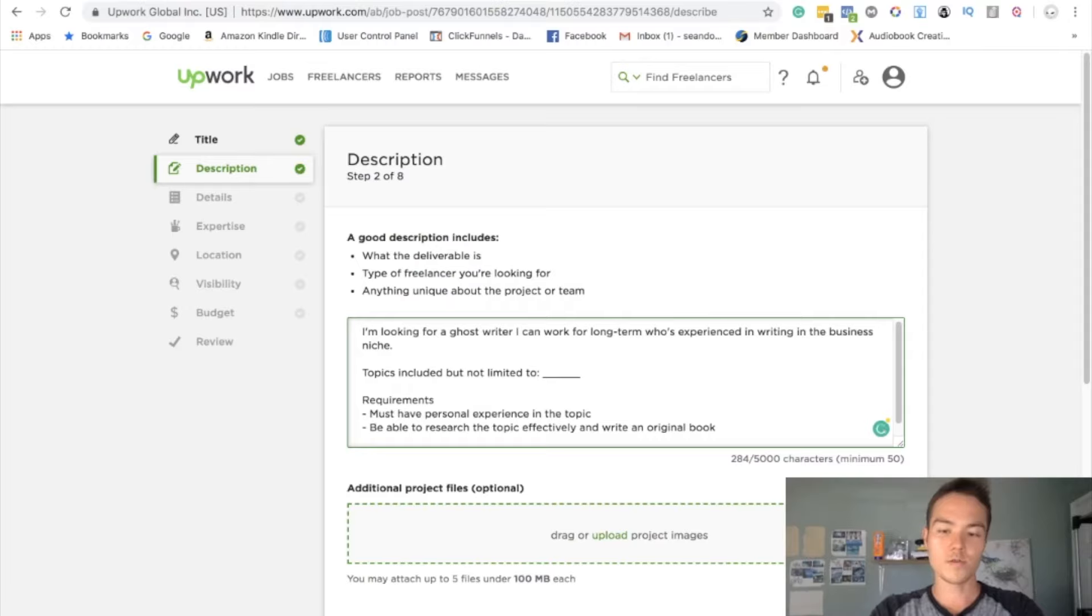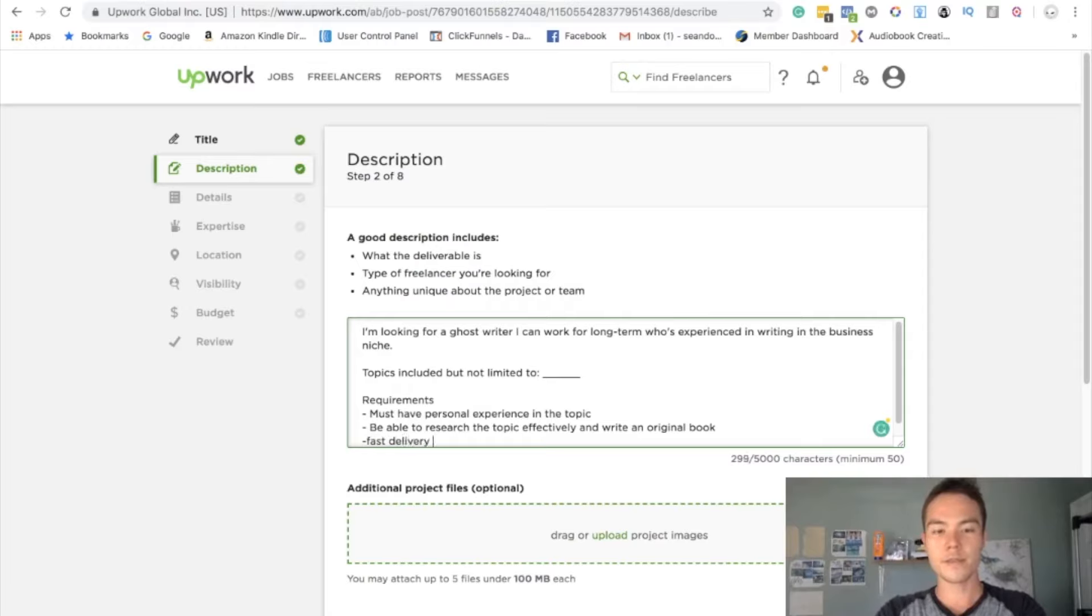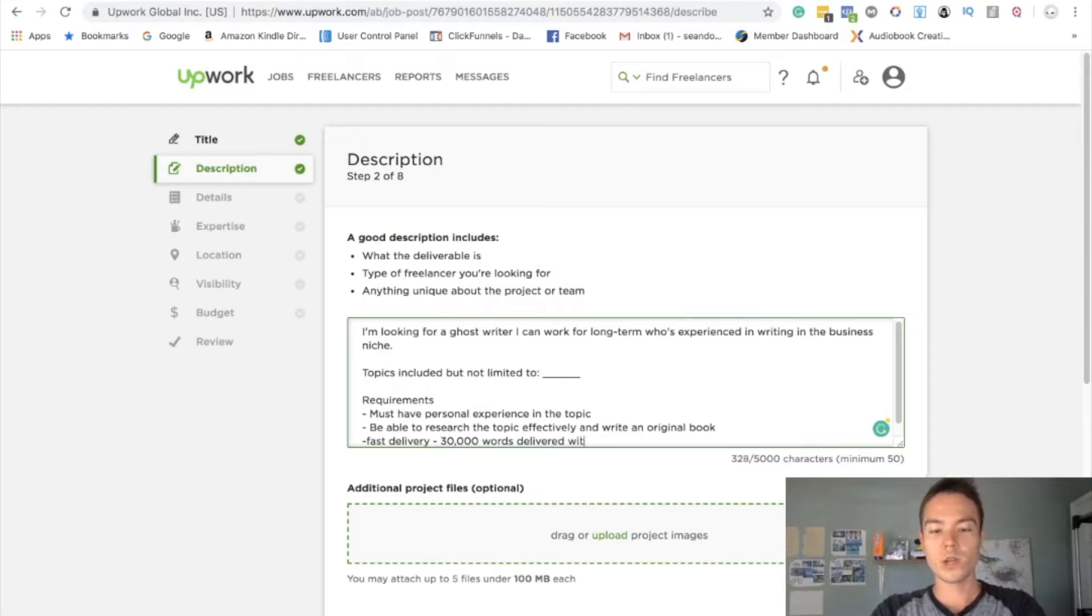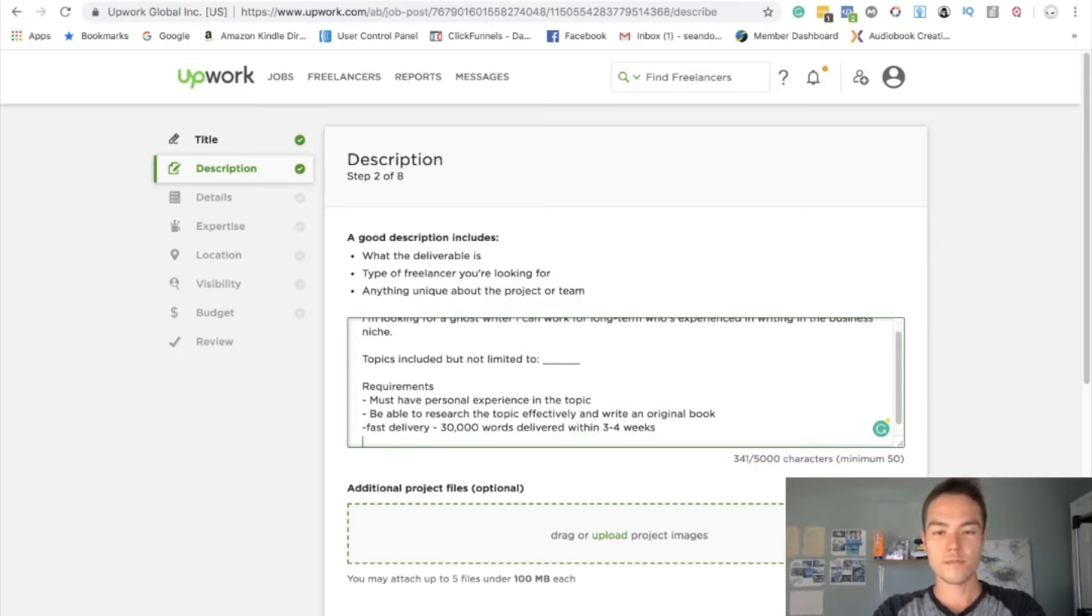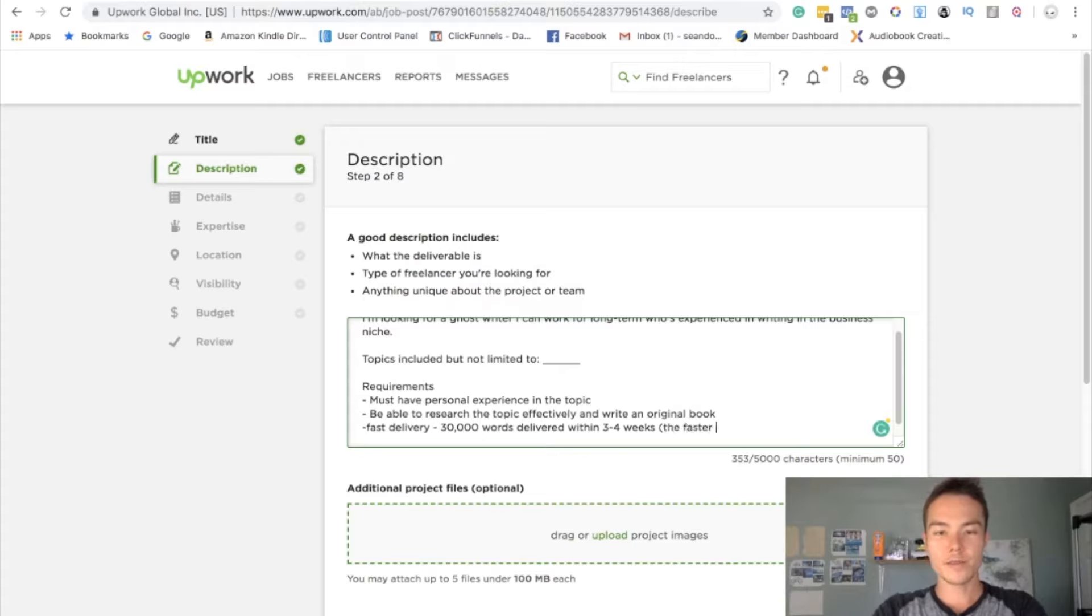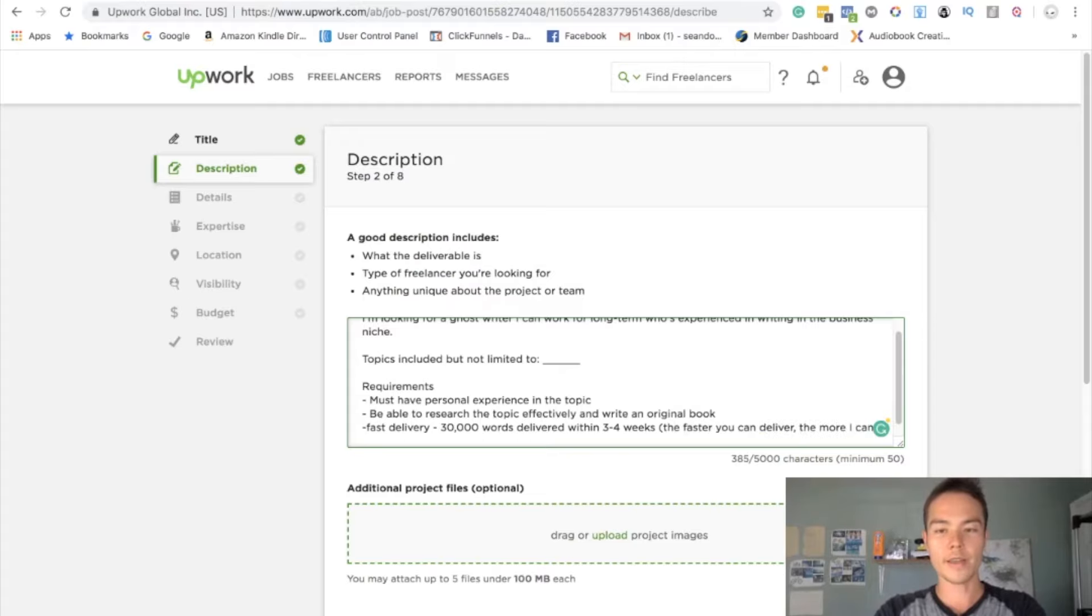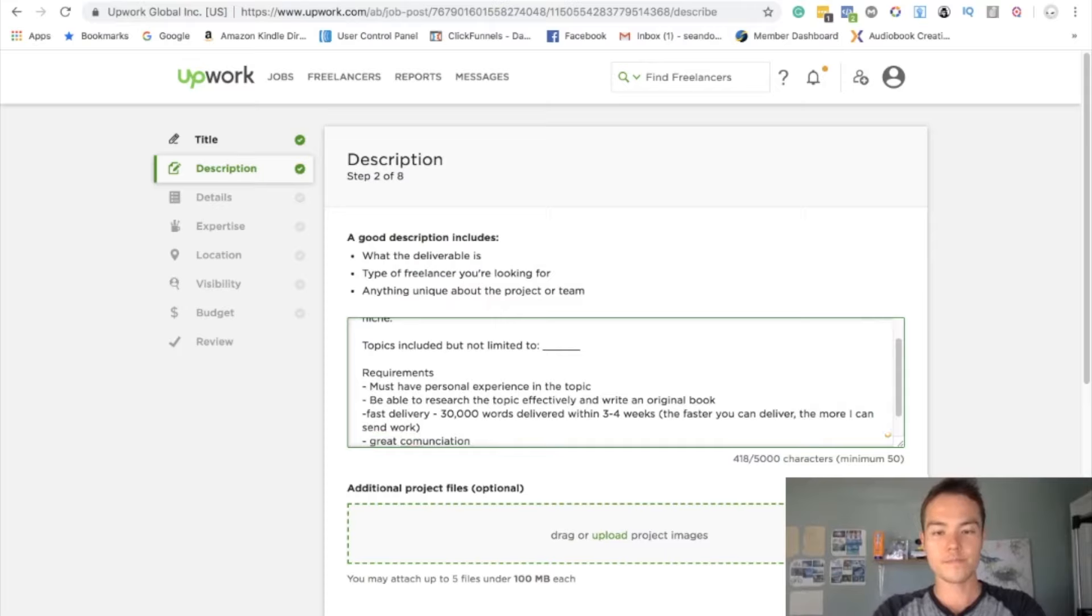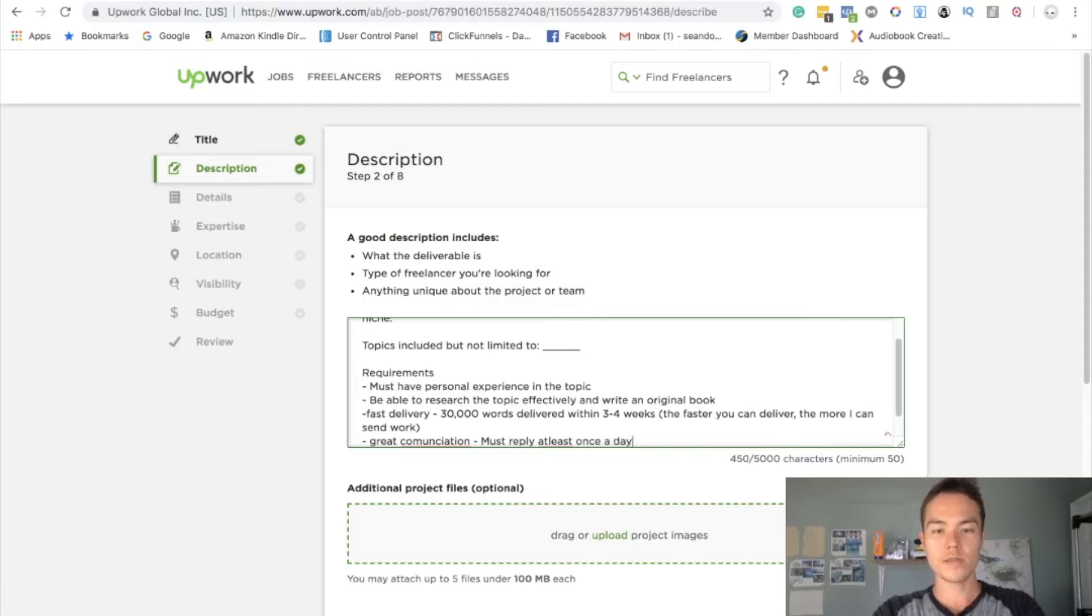So you want them to do both requirements. Fast delivery, example: 30,000 words delivered within three to four weeks. And I also put the faster you can deliver, the more I can send work. Great communication: must reply at least once a day.